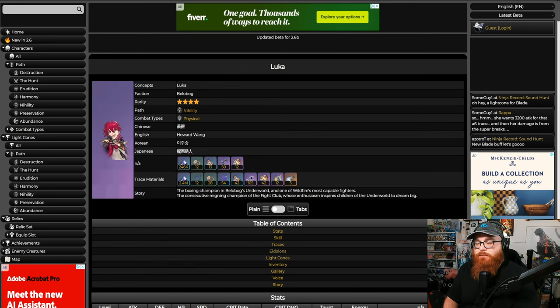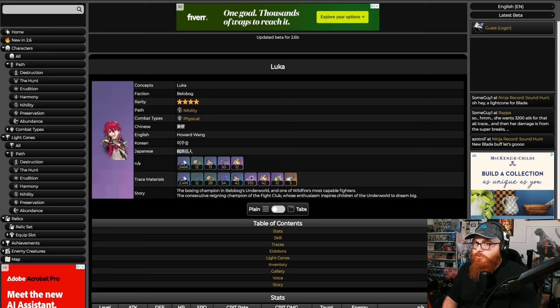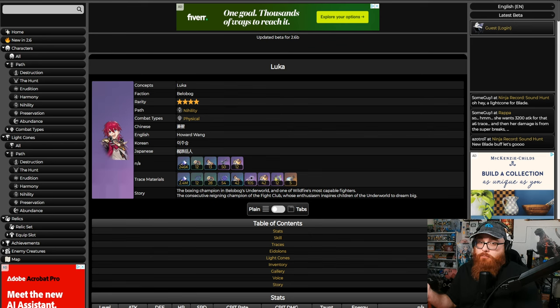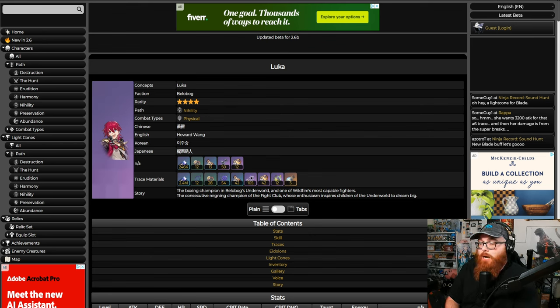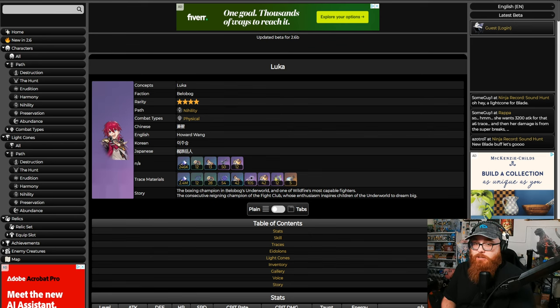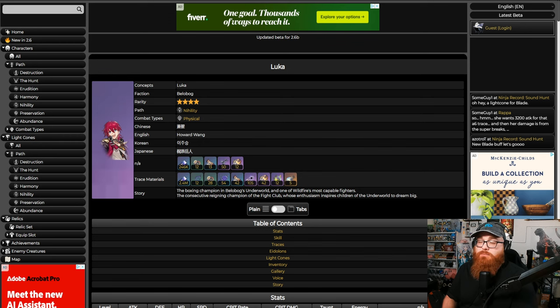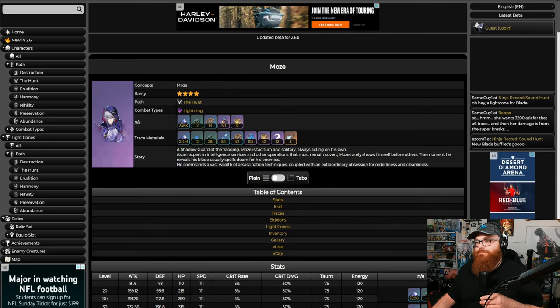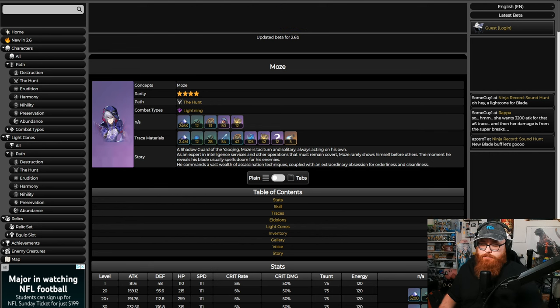But otherwise, there's two other Nihility units that we're going to be talking about that are five stars that are pretty worth your buck for many reasons. But if you're looking for a four-star Nihility unit, he's definitely not bad, especially if you don't have something like Guinaifen or something like that. Let's talk about Moze.